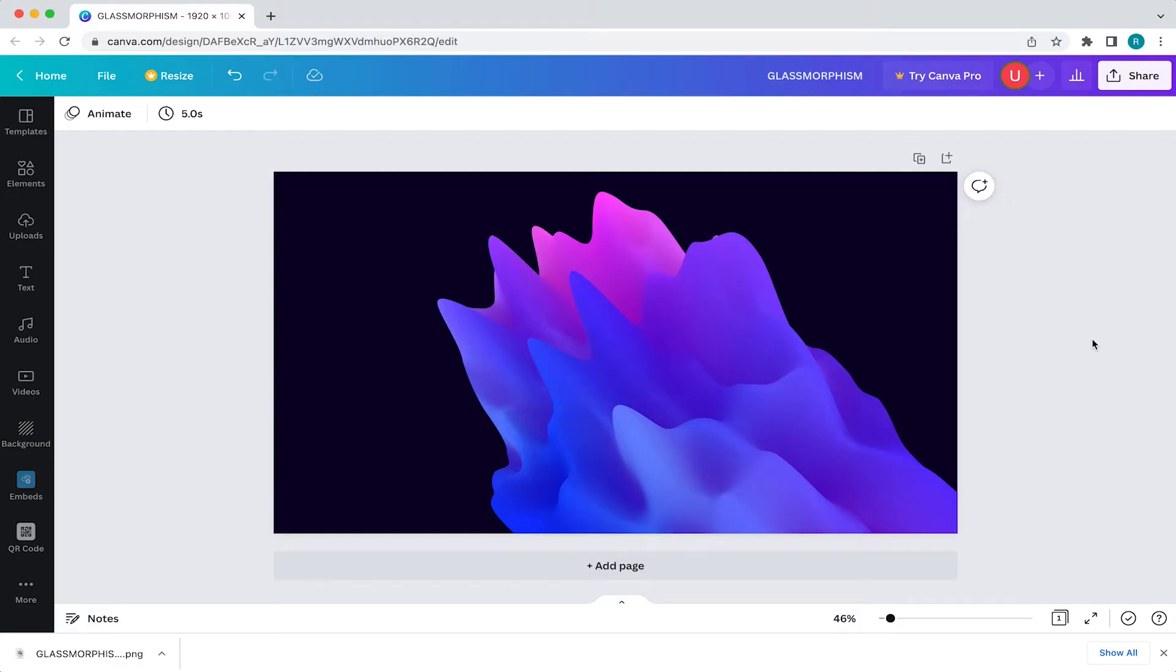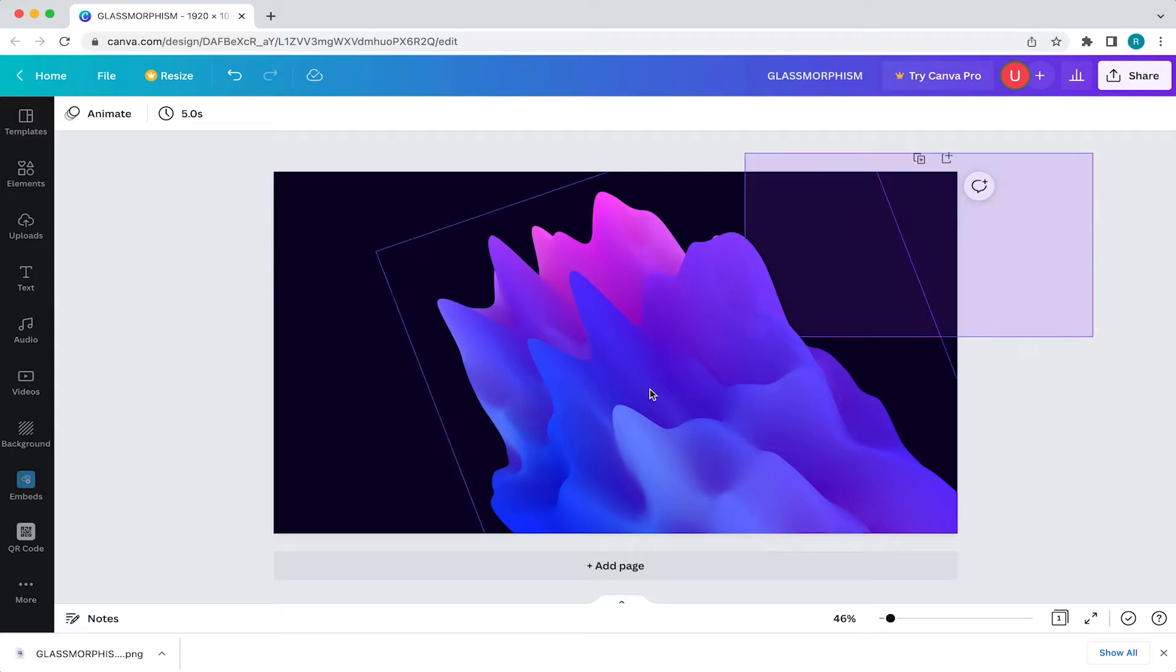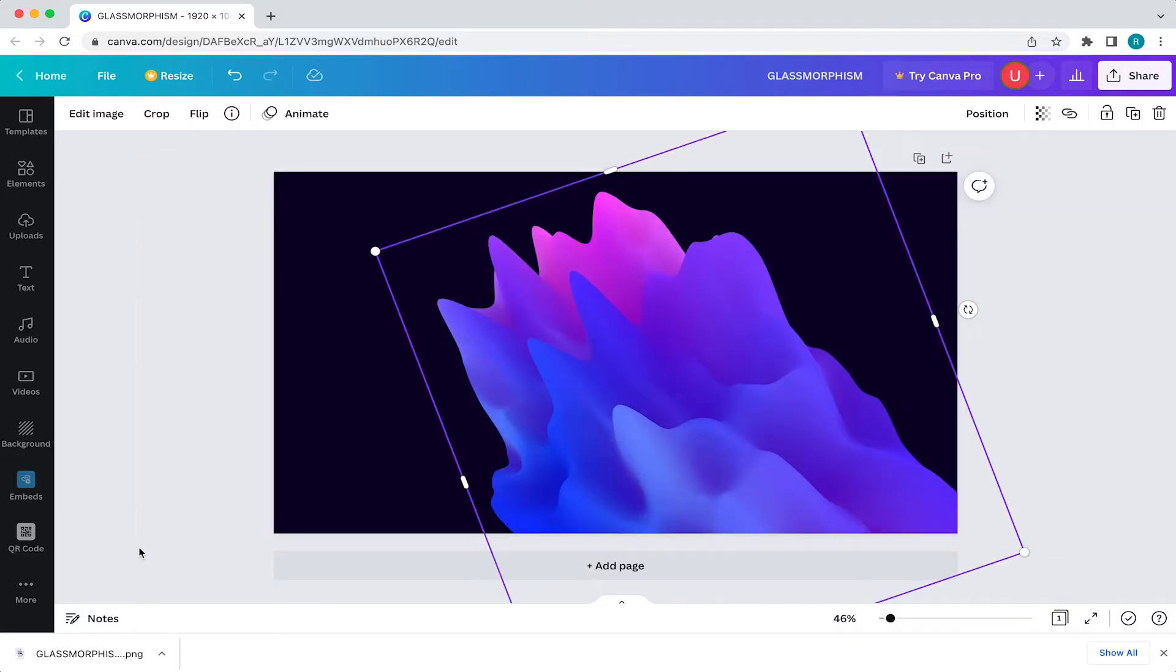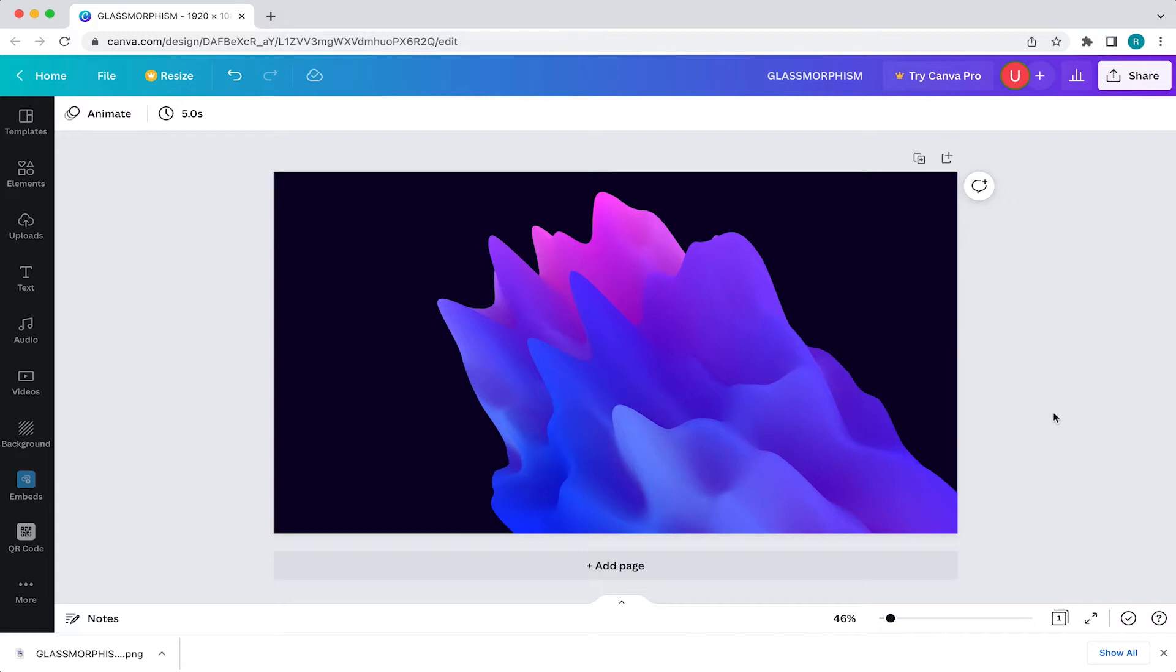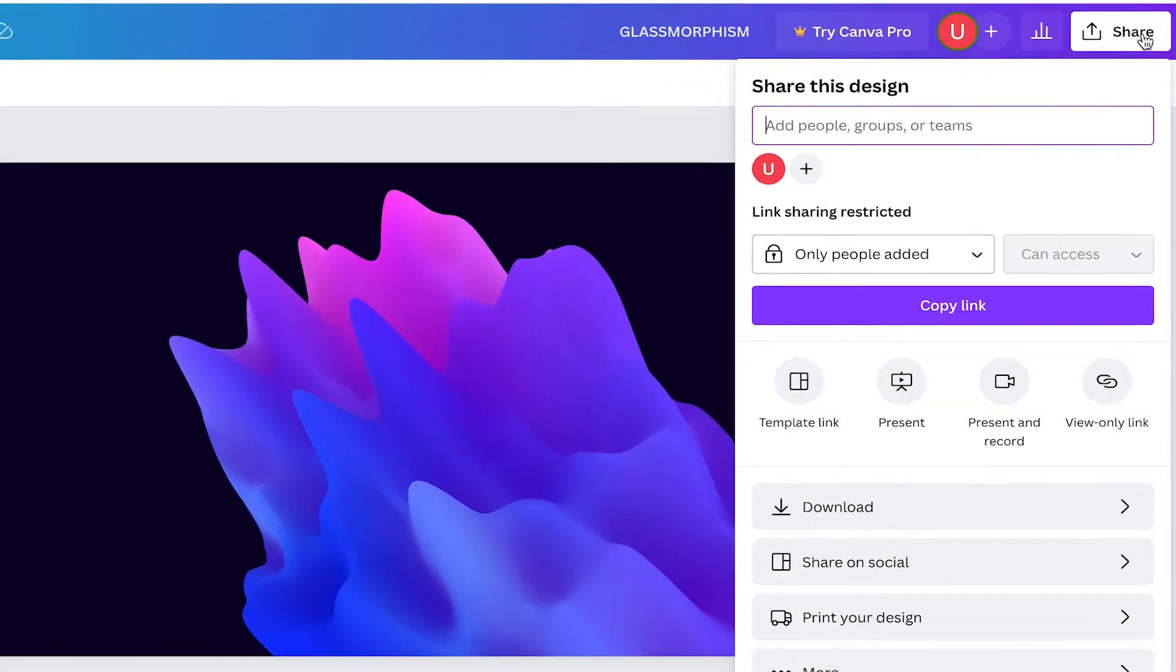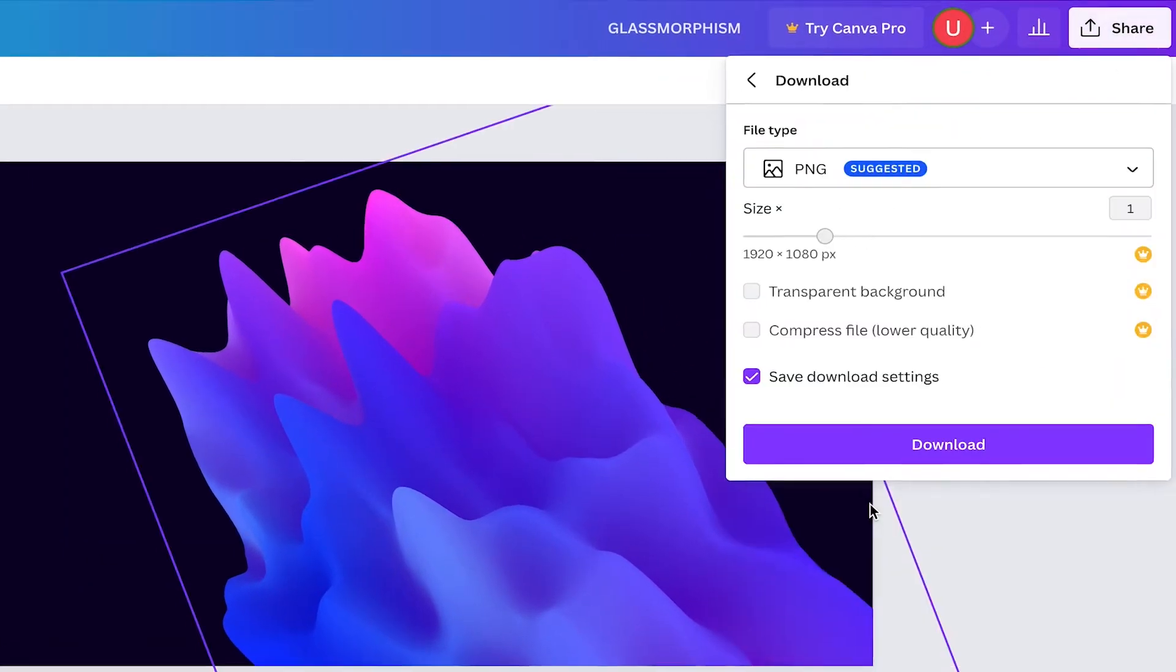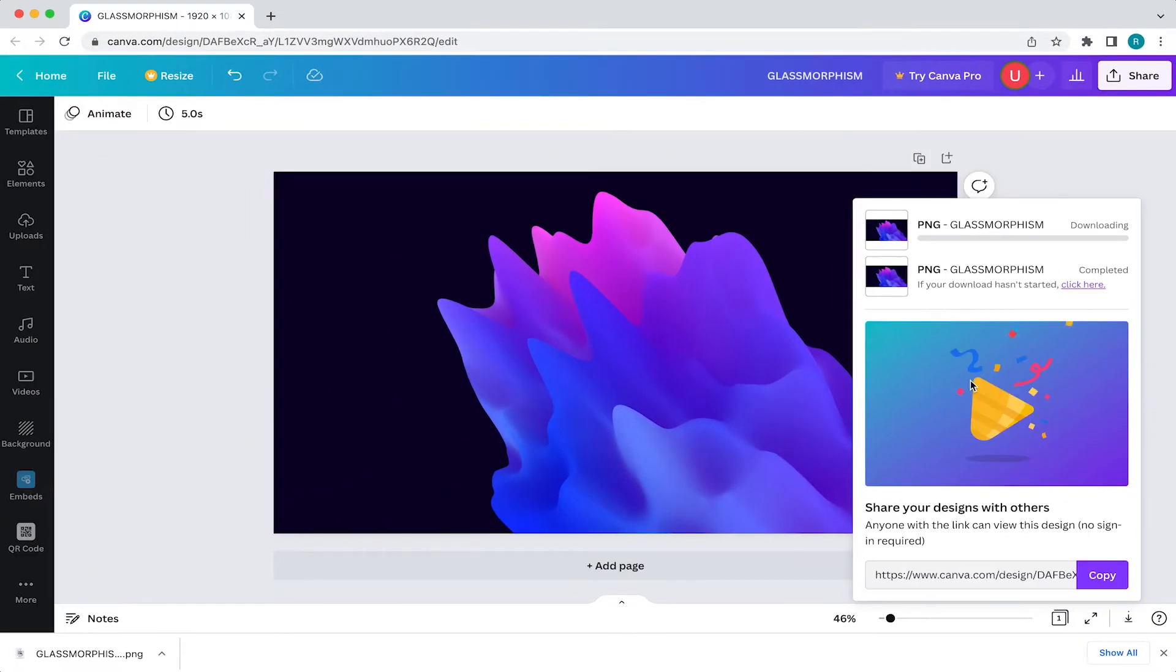So first things first, I'm going to want to blur my whole canvas. Now I could group everything together and then use a blur effect, but that doesn't work all the time. So what I do is I export the whole canvas as a PNG or JPEG. To do that, just go to share, download and select the correct page, then download.